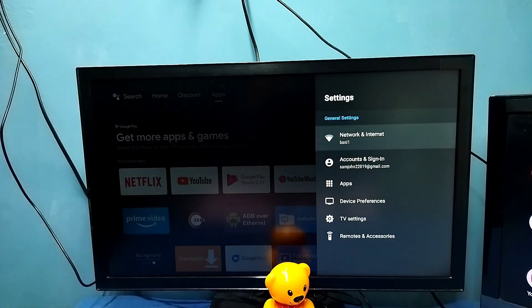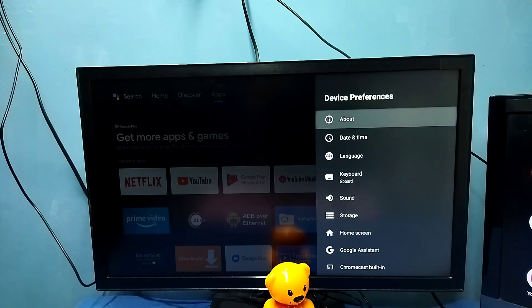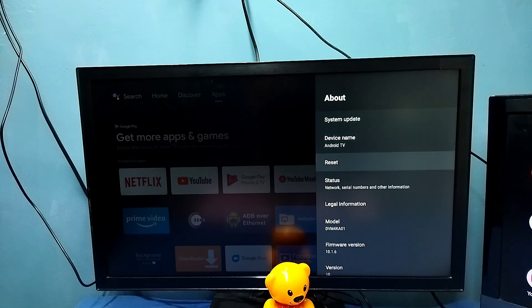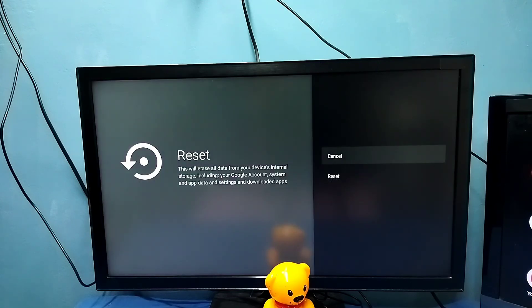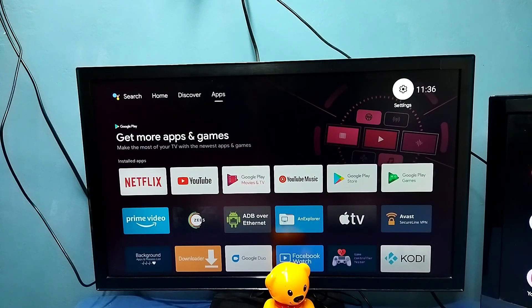Method seven: go to Settings, then select Device Preferences, then select About, then select Reset. This is a hard reset or factory reset. This reset will erase all data from your device's internal storage, including your Google account, system and app data, settings, and downloaded apps. Please try these methods.